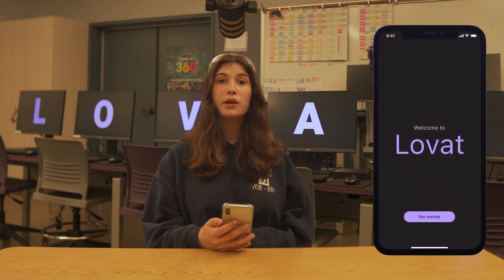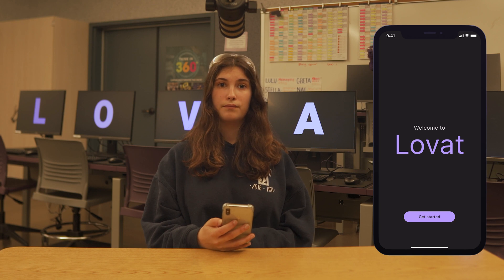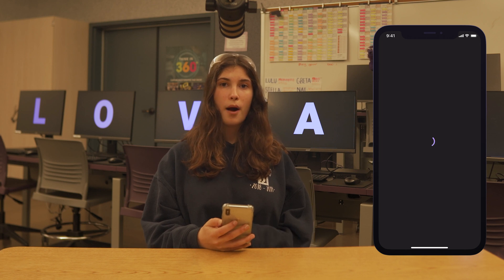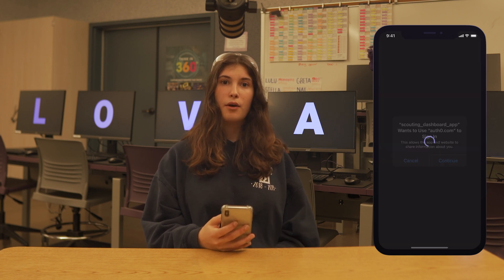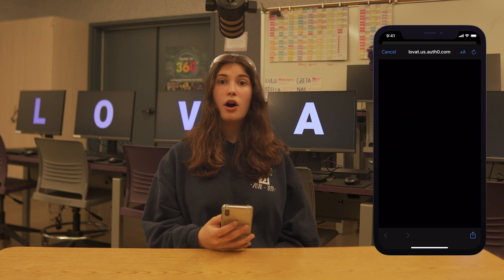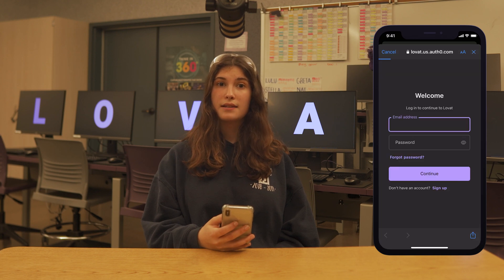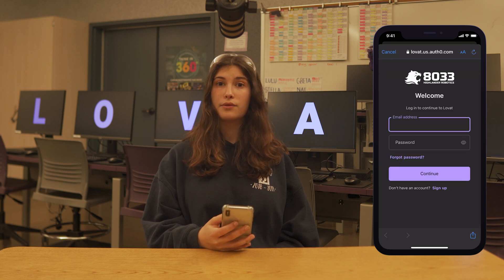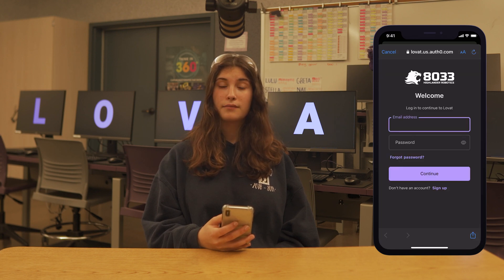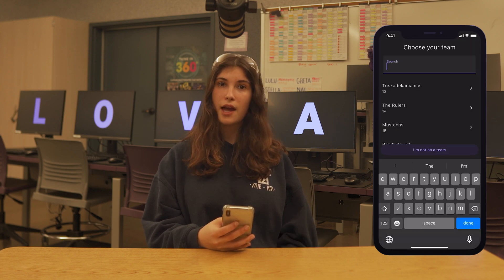Go to your App Store and search Lovett Dashboard. Once downloaded, you will be greeted with this screen. You will then be prompted to make an account. Using this account, you can sign in on different devices and all your settings will be saved.